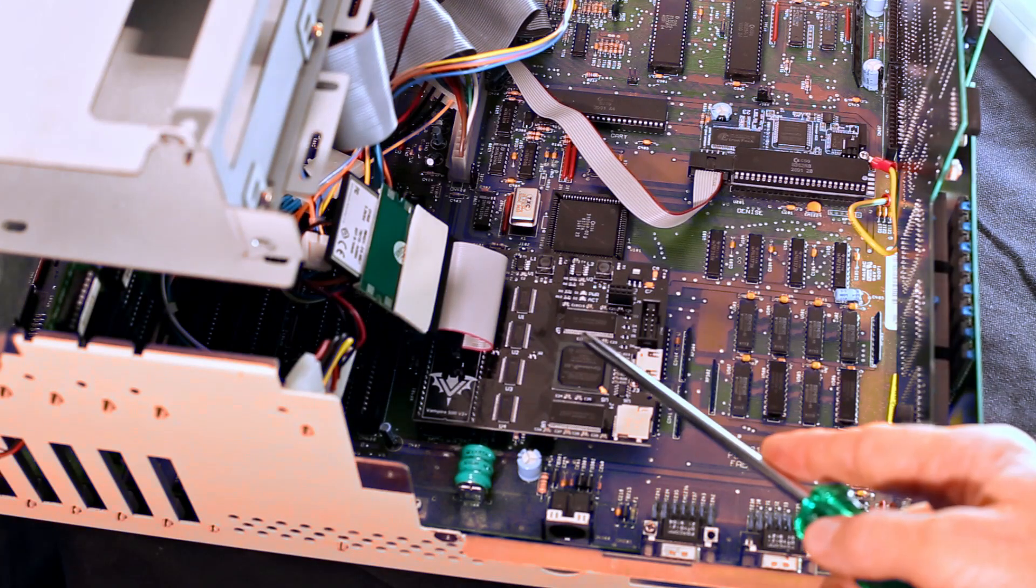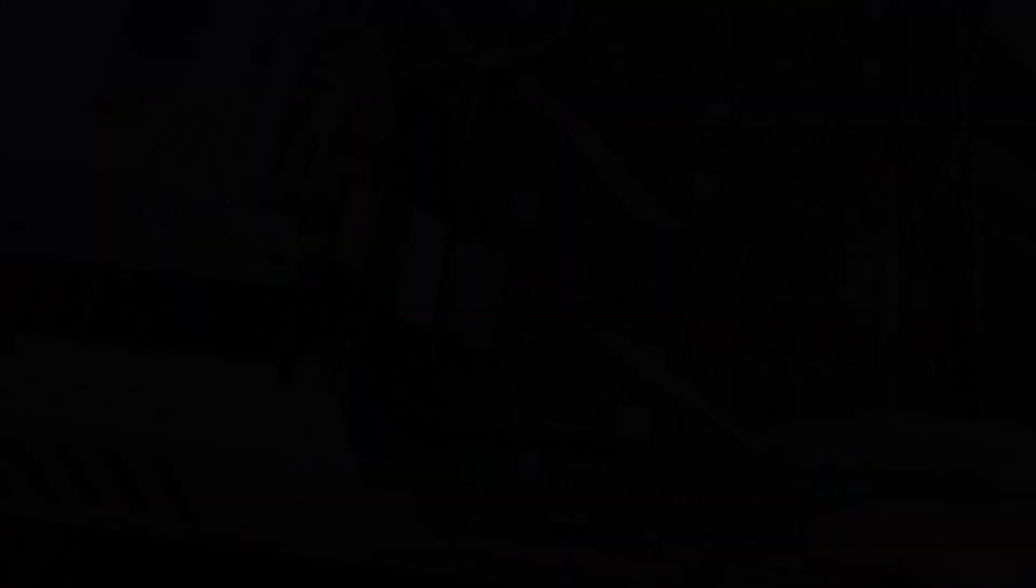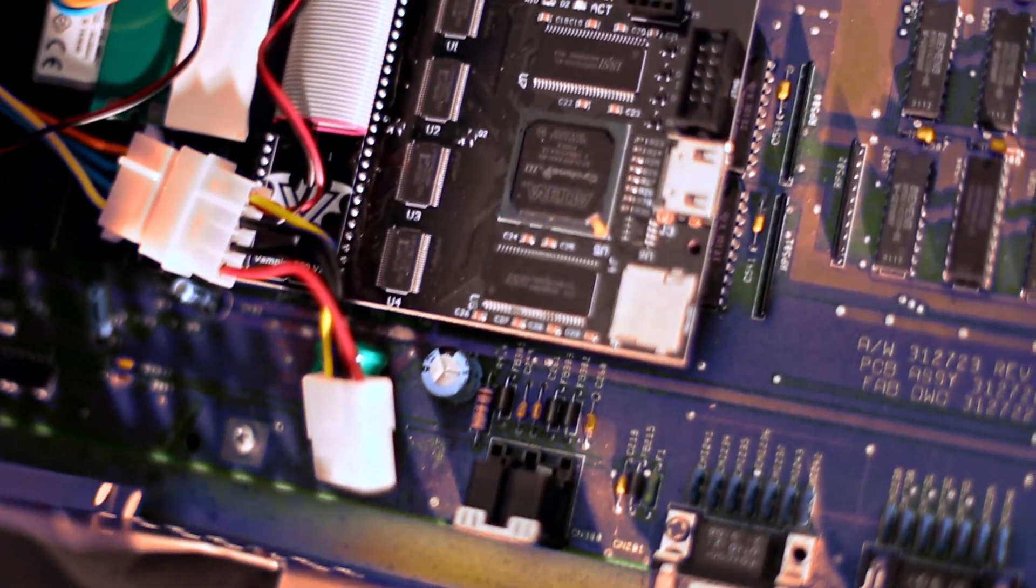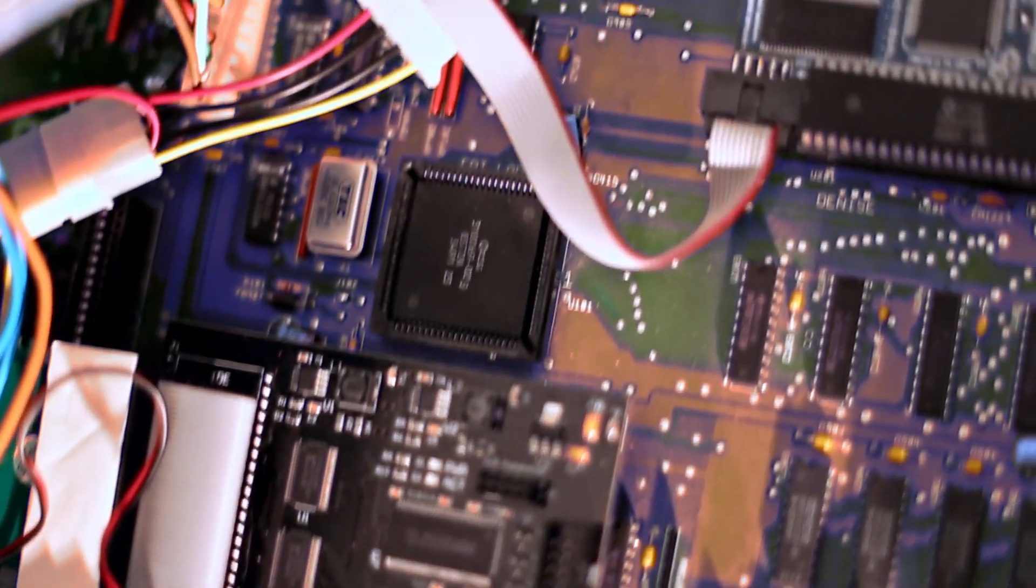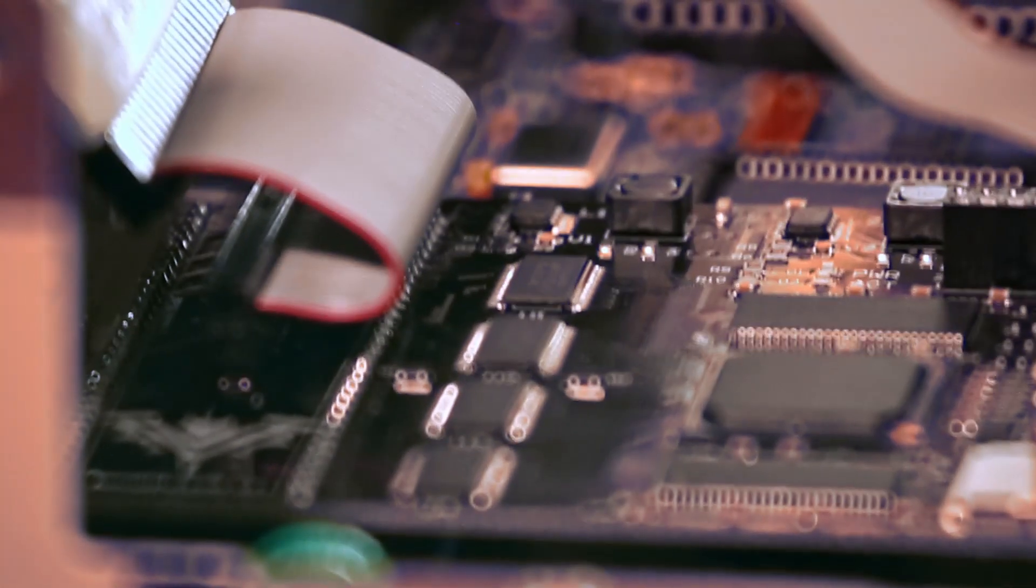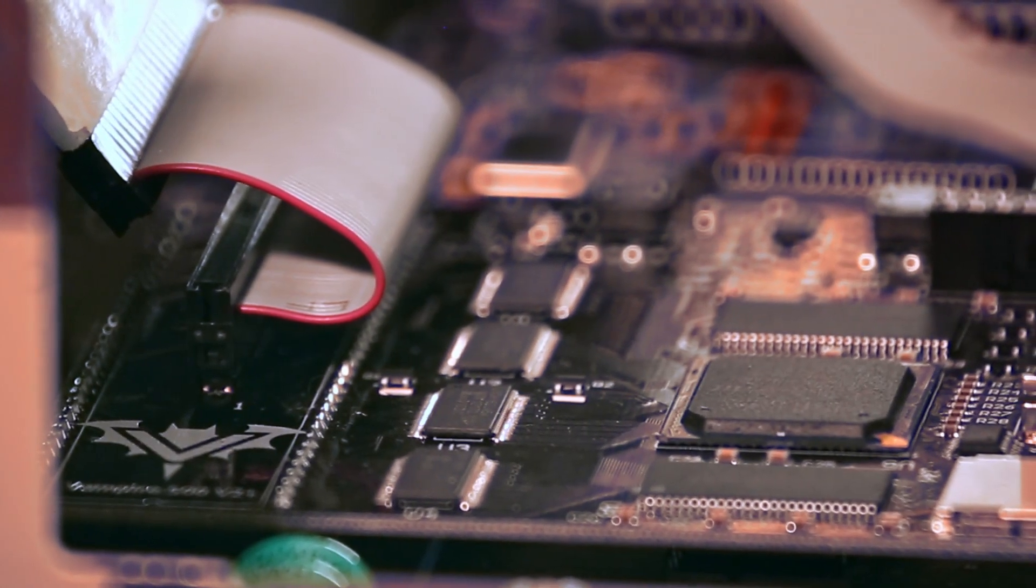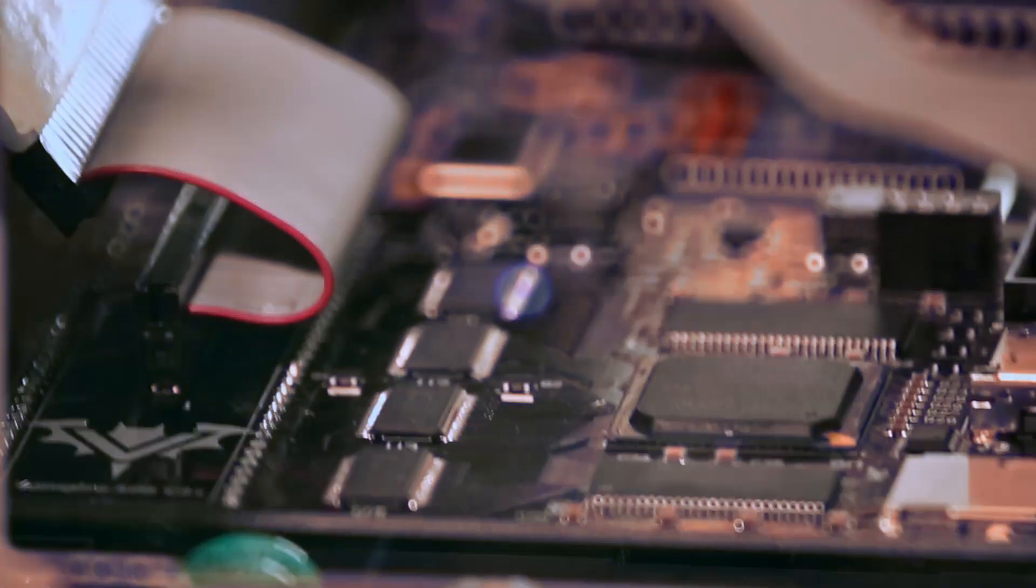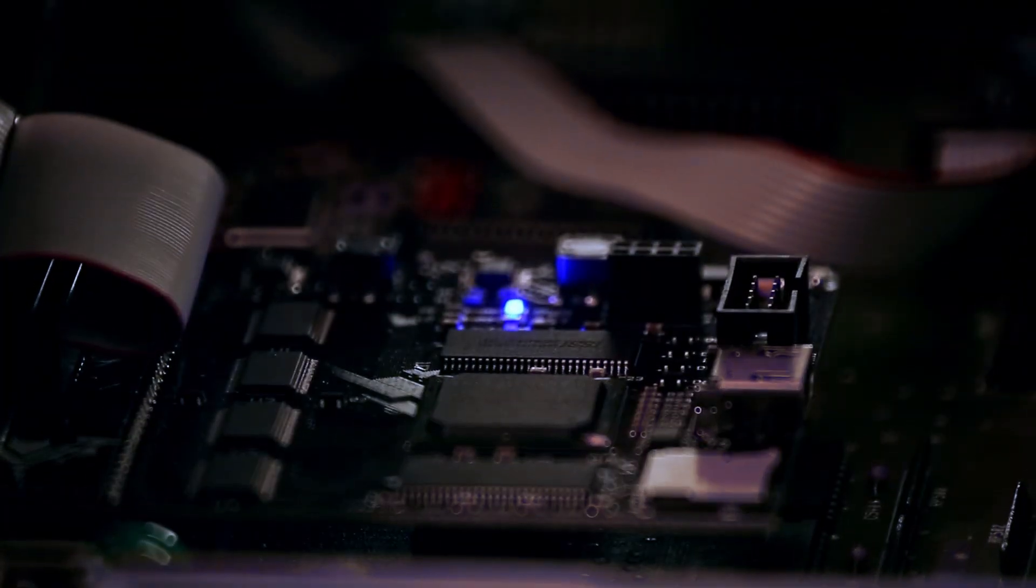Now, you can see this little black card here. This is an Apollo Vampire V500. This is a brand new upgrade card that gives the machine a pretty epic boost to the equivalent of 100MHz plus CPU and 128MB of memory.